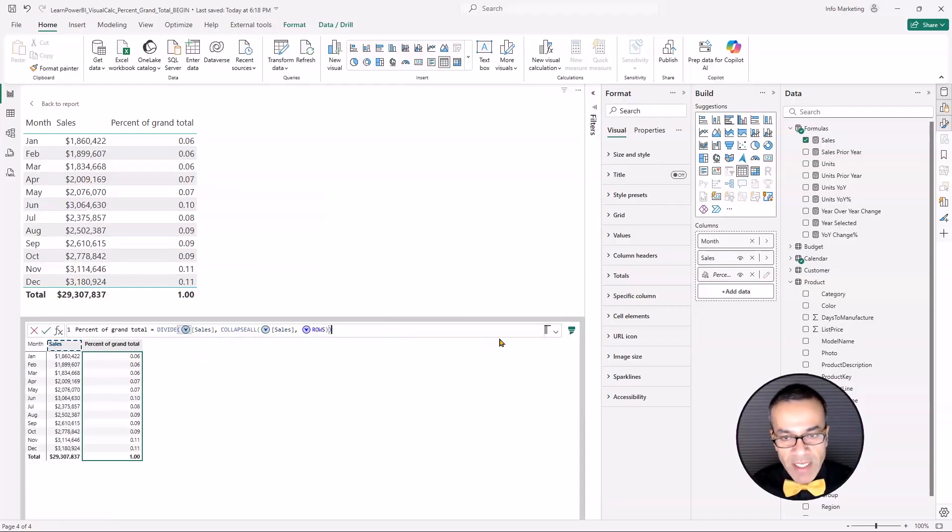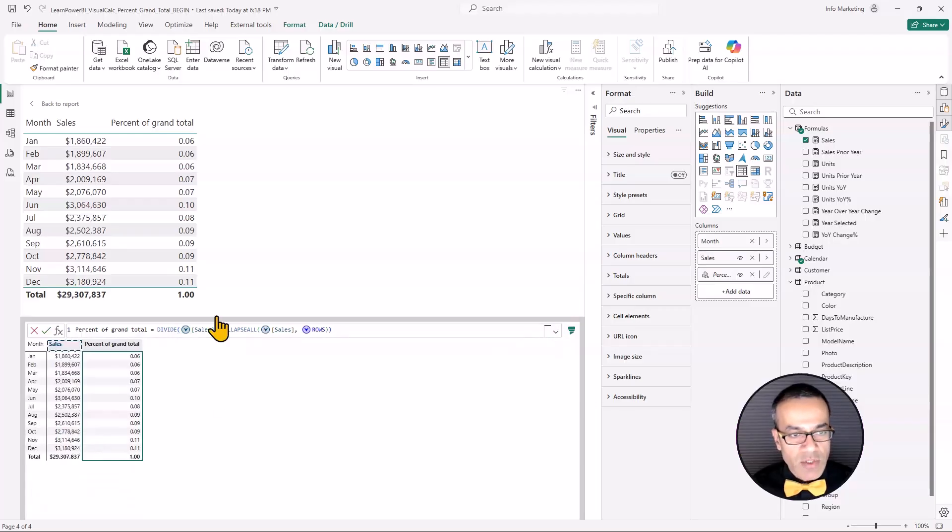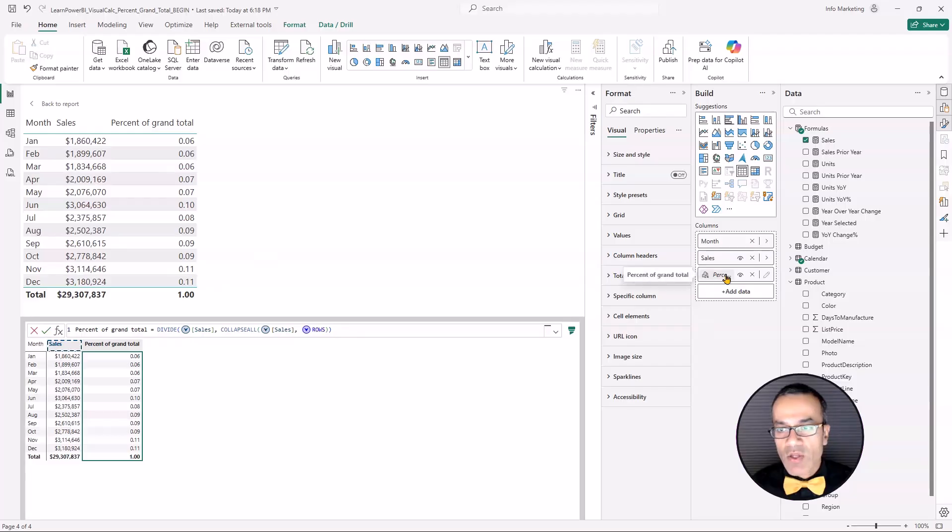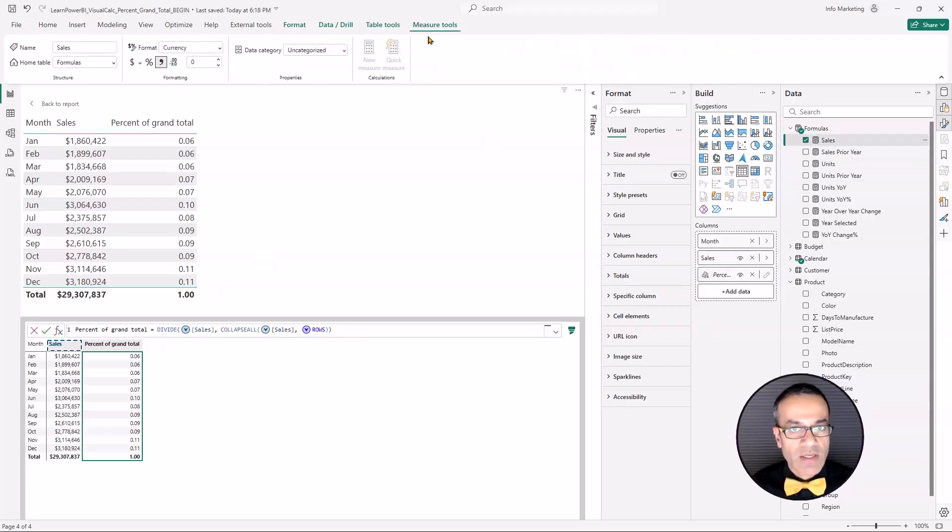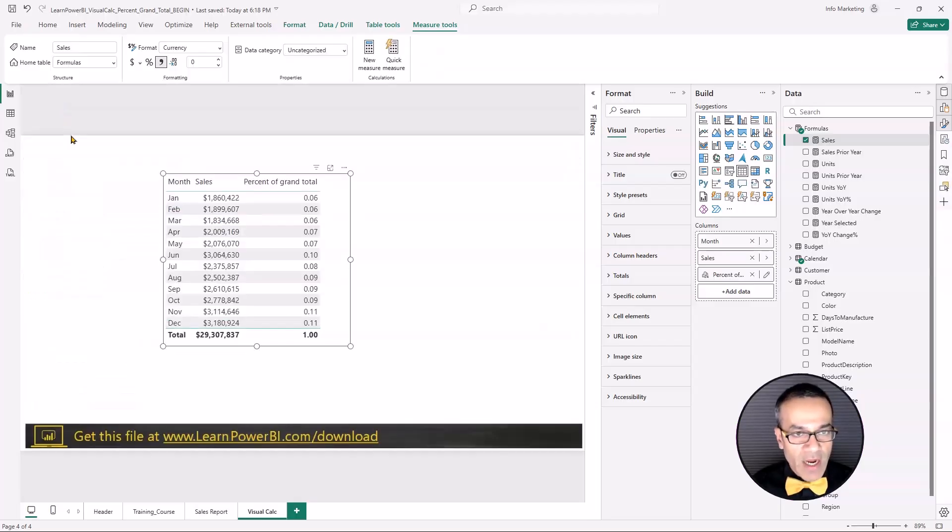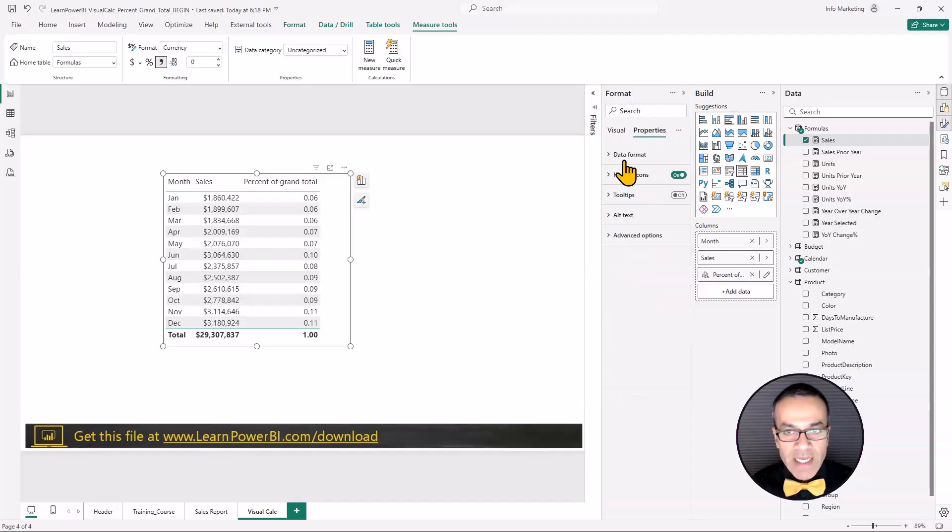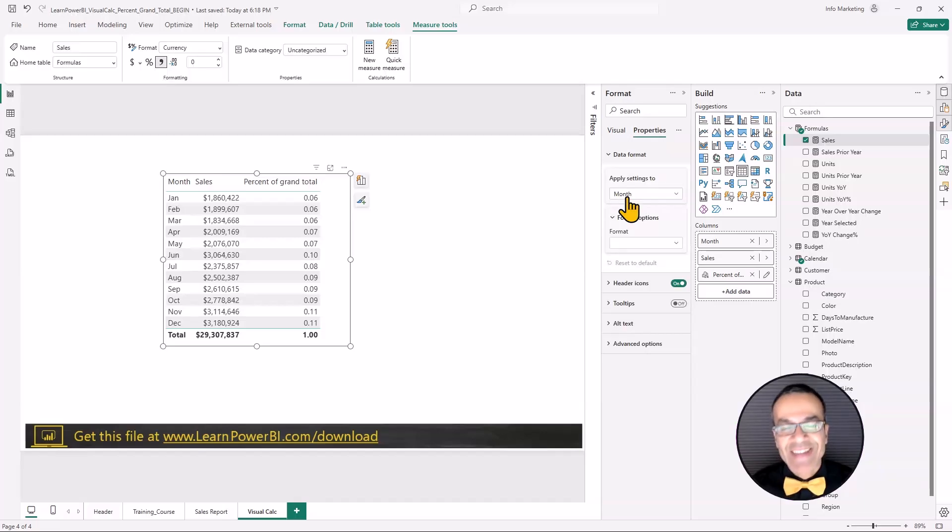Now, the first time I did it, I kept looking here to be able to format it as a percentage. And you know how in DAX measures, you can select it and you see the measure tools. Well, the only place I've found right now is if you select the visual, go to its format properties and click on the data format. So you got to remember that.